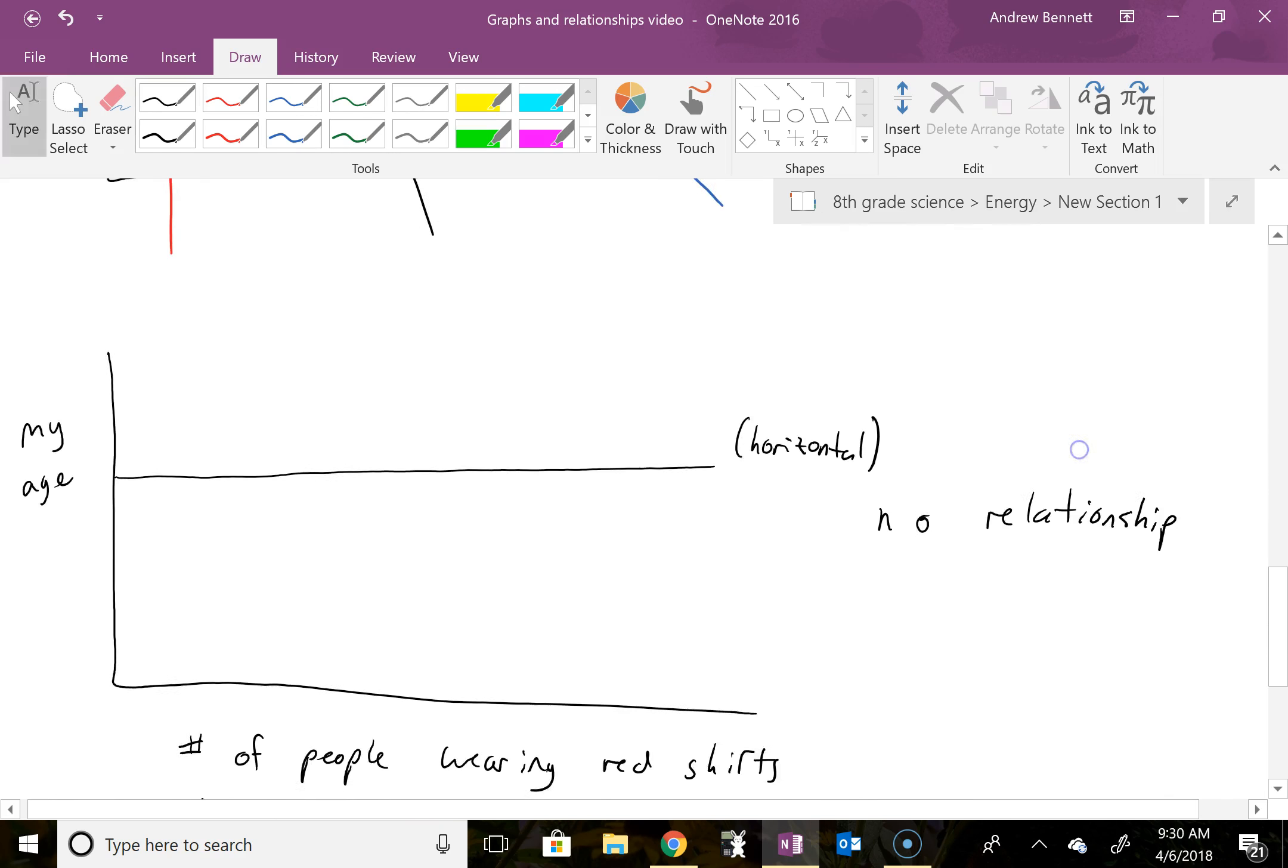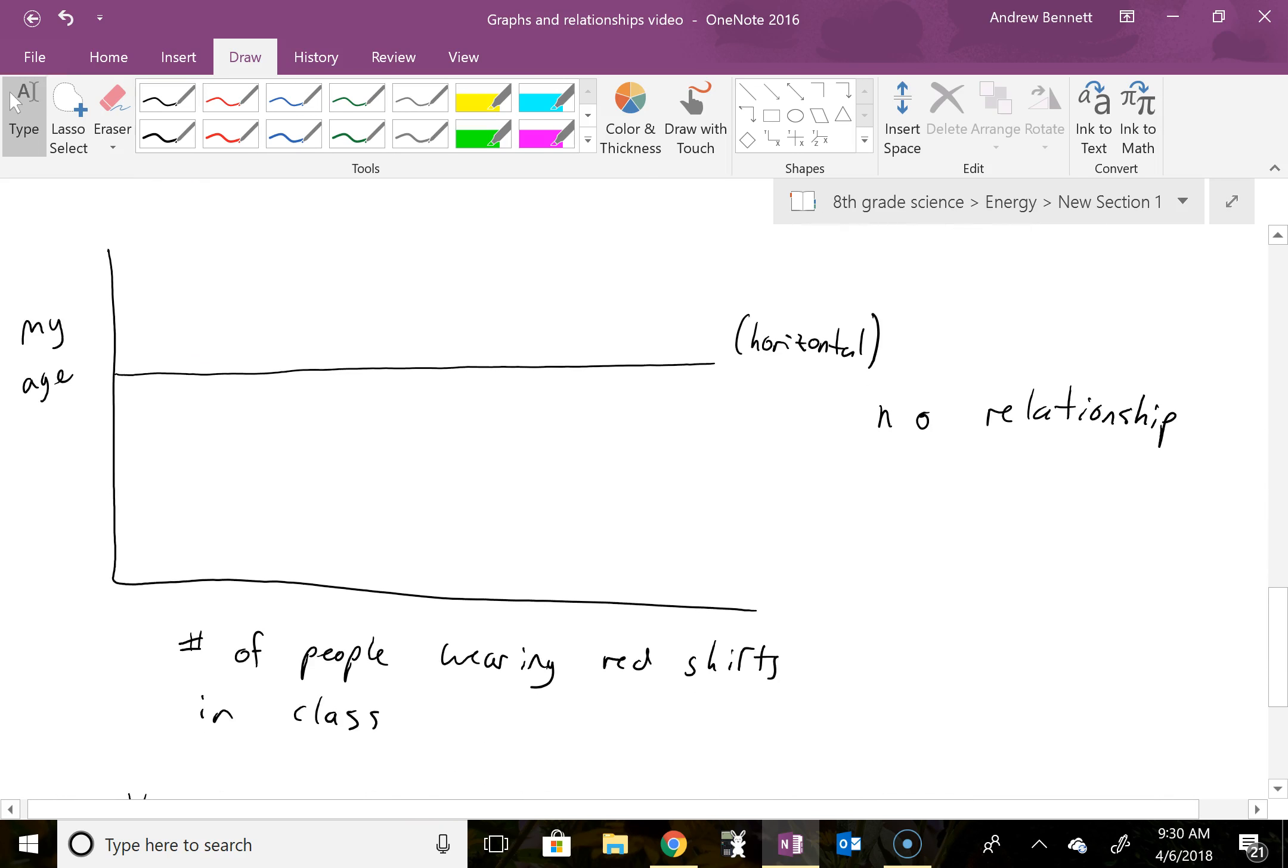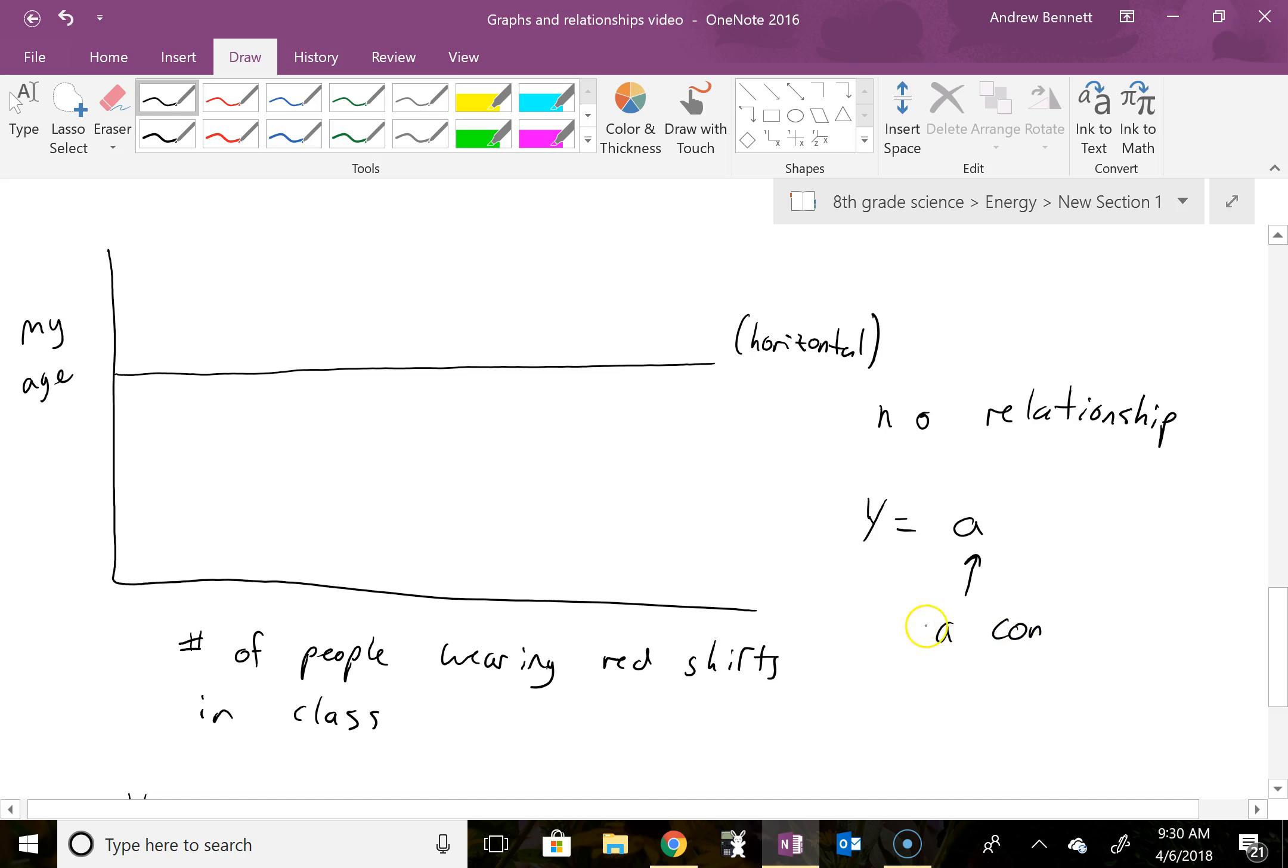And then down at the bottom, oh sorry, this one, this would be y equals a, so there's no x whatsoever here, this is just a constant value. And then a is constant, a equals a constant not determined by x.